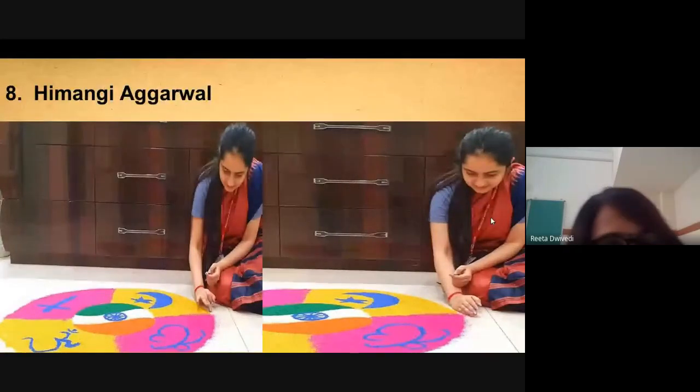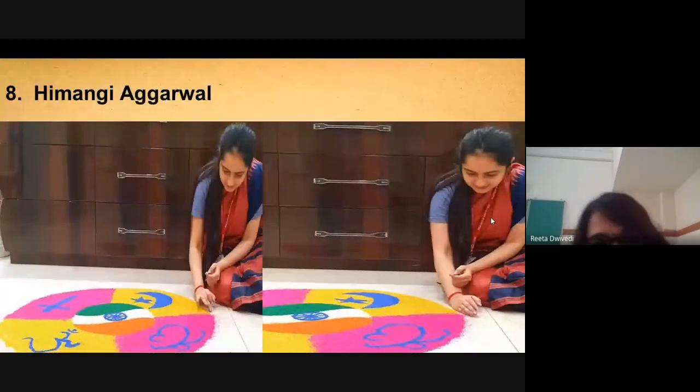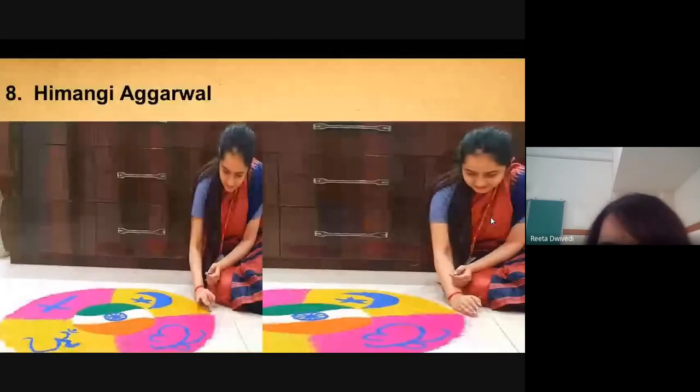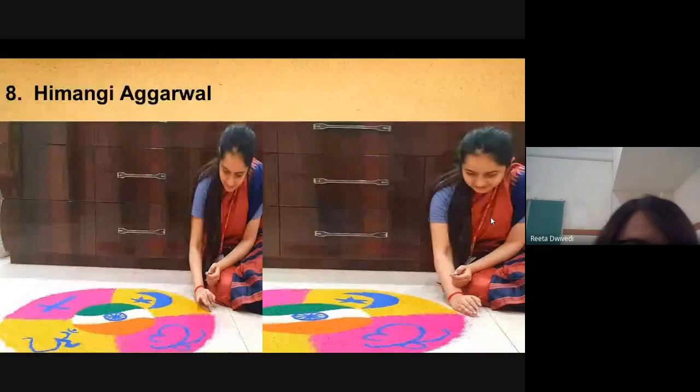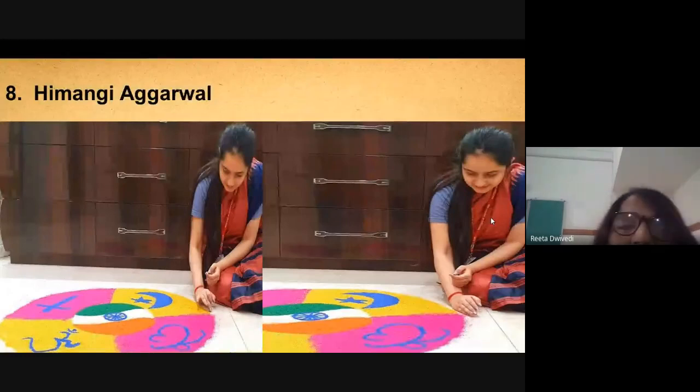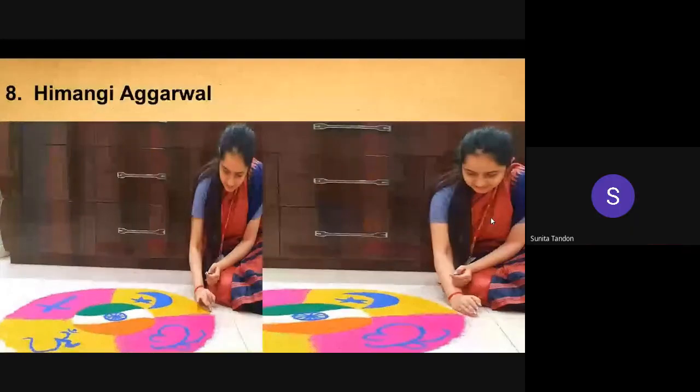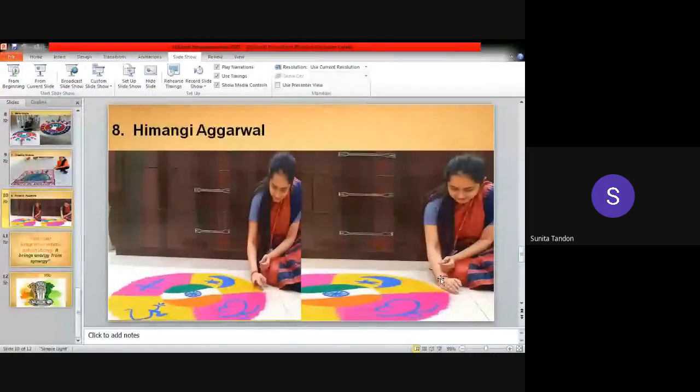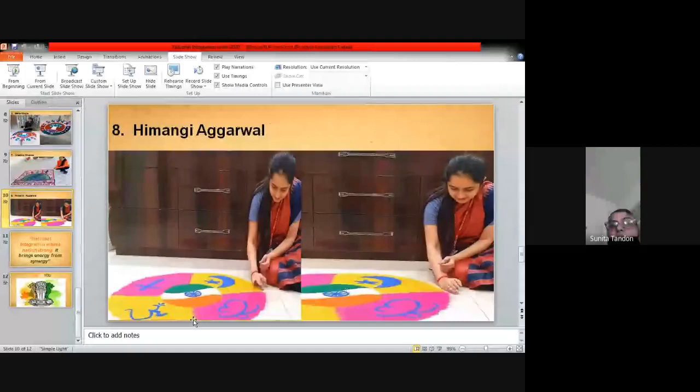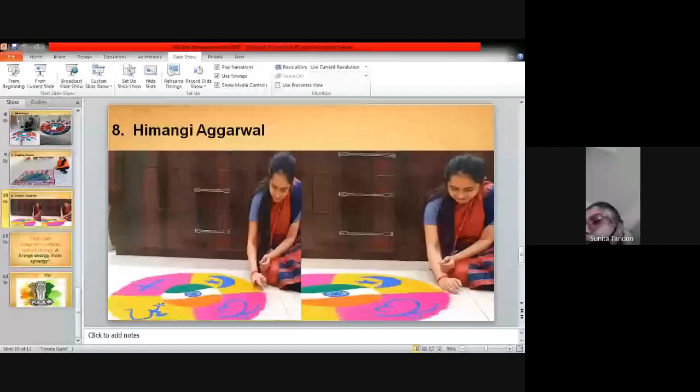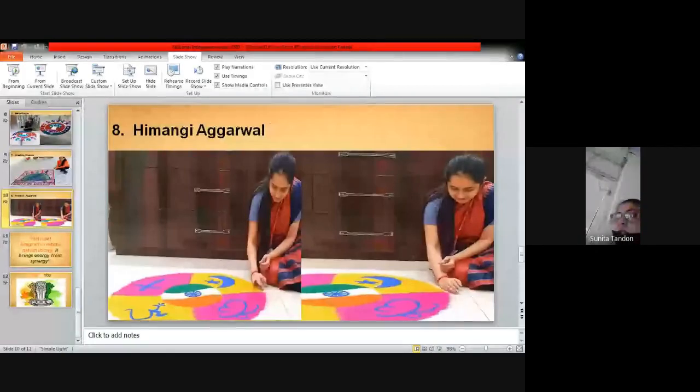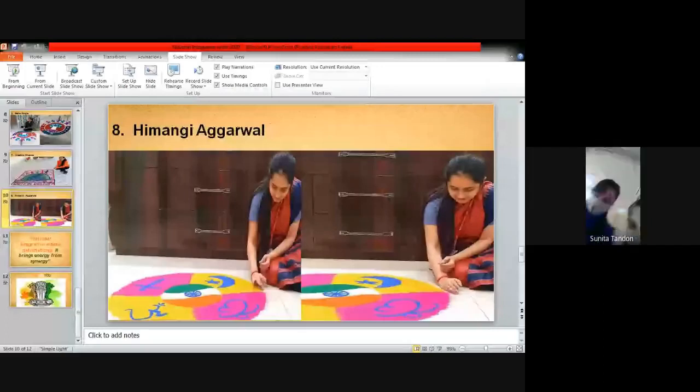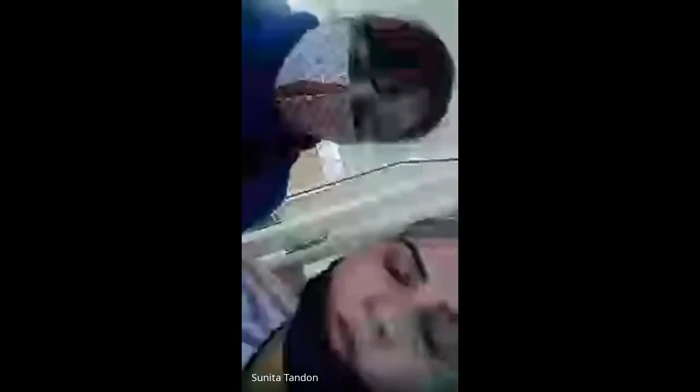So, there were eight participants and the videos and pics were sent to the judges for evaluation and the result has come now. Now, I would request our worthy judges to announce the result. First place 20 out of 20 marks and Palak Mahajan second 19 marks out of 20 and Himangi Agarwal 18 marks out of 20.